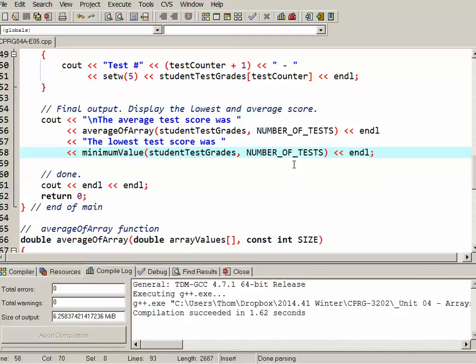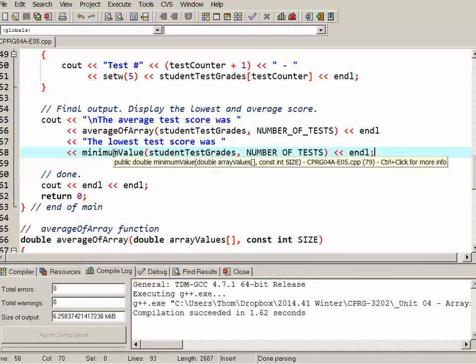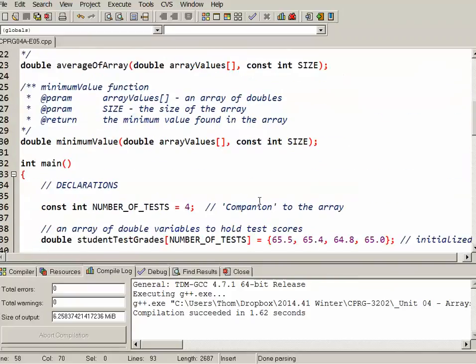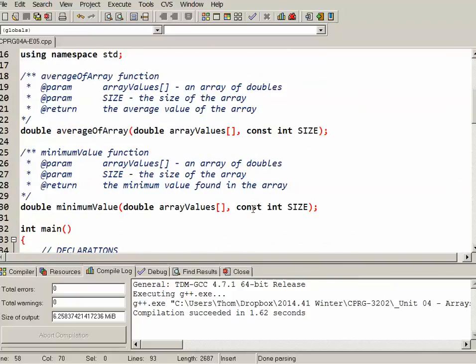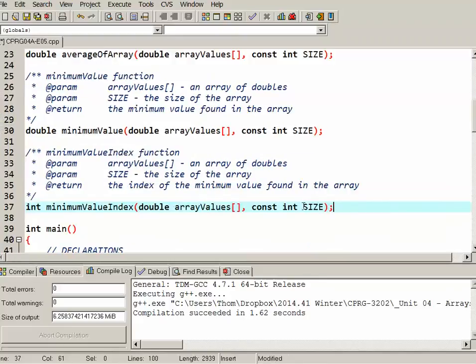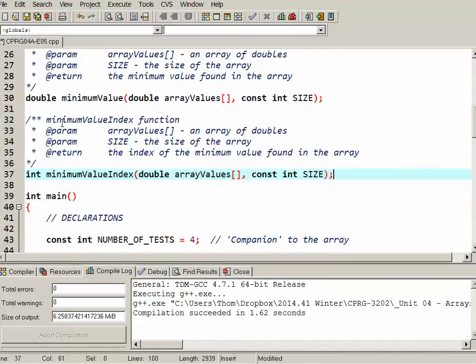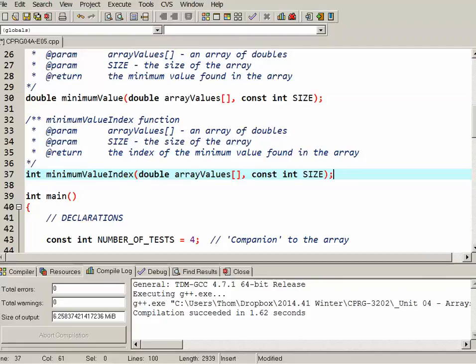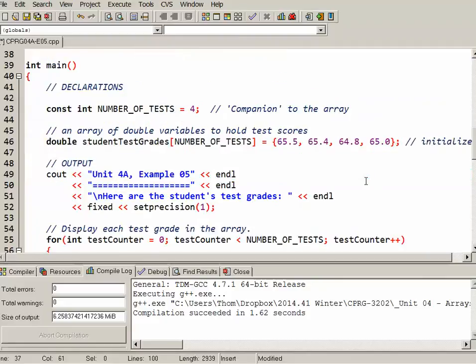Now the last thing we'll do in this sample program is I just want to briefly show you an alternative way that we could have figured out the minimum value and sent it back to main. So we'll go up to the top, and we'll prototype a slightly different function. So this function is called minimumValueIndex. Sometimes it's useful to know where the index of something is. So what this function does is it still finds the minimum value like our previous function. However, what it returns is not the value itself, but rather the index where the minimum value can be found. So again, a very similar type of function, but may be more useful to you in certain circumstances.